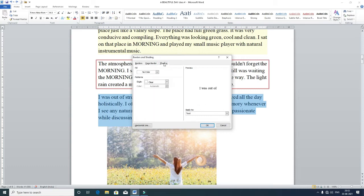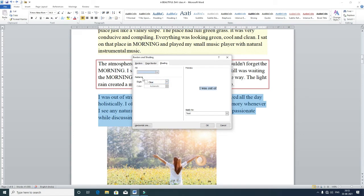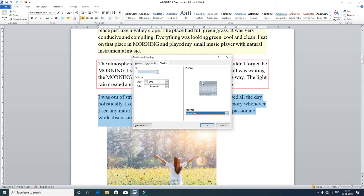Left-click Borders and Shading again. Now go to the third option, Shading. Here you can give a background color — currently it is no color. Choose a light color, suppose light blue. Then for pattern, select a style — I want ten percent. Set 'Apply to' Paragraph, not Text. You can see the preview change from text to paragraph. Click OK and observe the paragraph behind the dialog box.